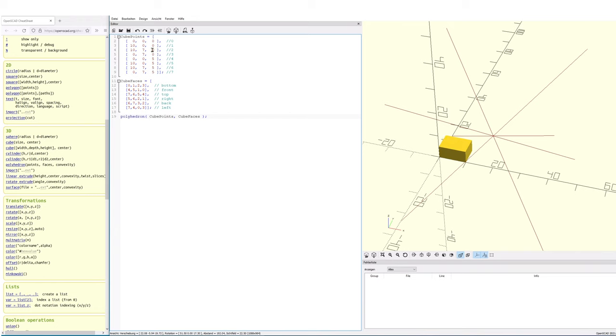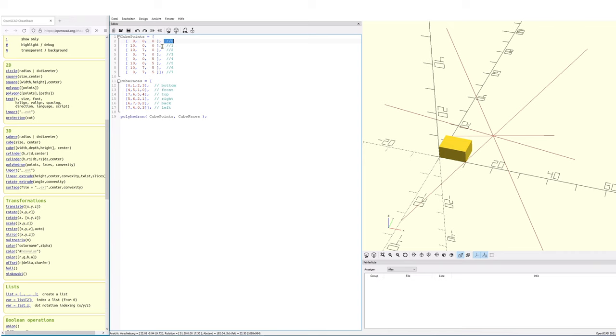We only need the specific points, the positions of those points, of those vertices. And we also need to tell this specific function which points combined build up a face, which points combined build up a polygon or build up polygons.